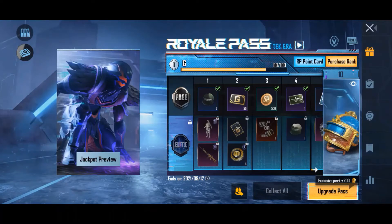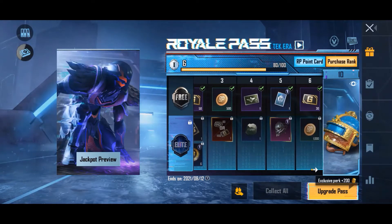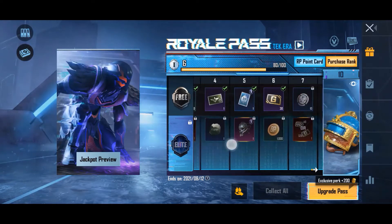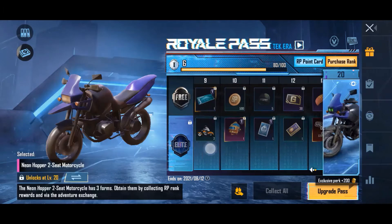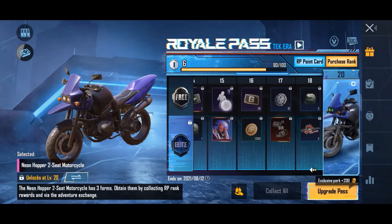You can also buy the Elite RP with UC to collect more exciting rewards. If you complete 50 RP for a season, you will have enough UC for the next season's purchase.